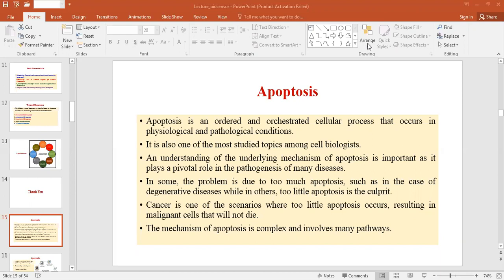The amount of apoptosis that occurs in developing and adult animal tissues can be astonishing. In the developing vertebrate nervous system, for example, up to half or more of the nerve cells normally die soon after they are formed. In a healthy adult human, billions of cells die in the bone marrow and intestine every hour. It seems remarkably wasteful for so many cells to die, especially as the vast majority are perfectly healthy at the time they kill themselves.